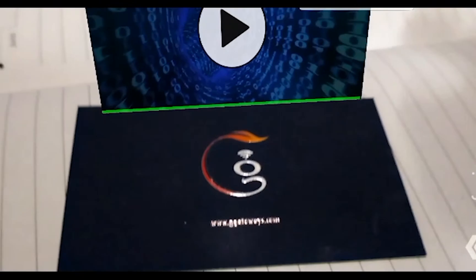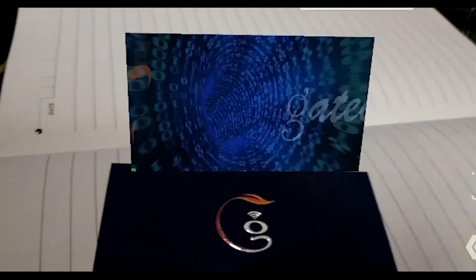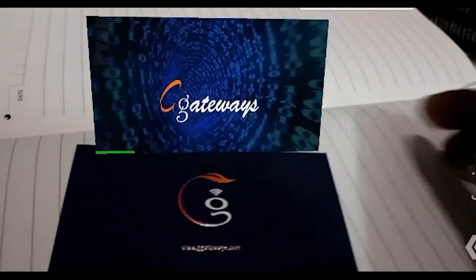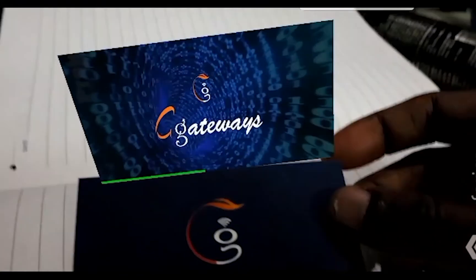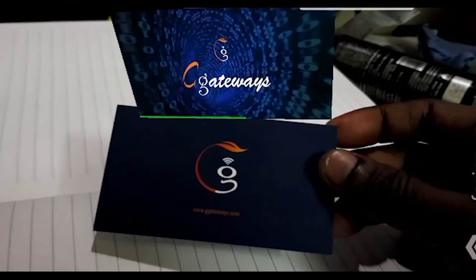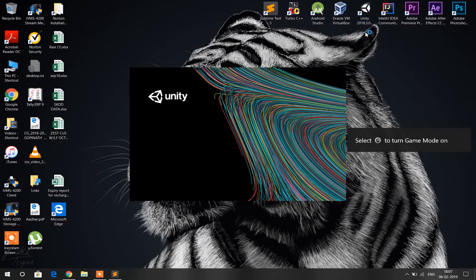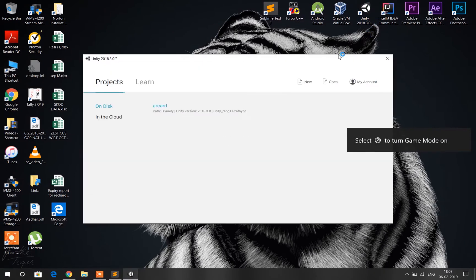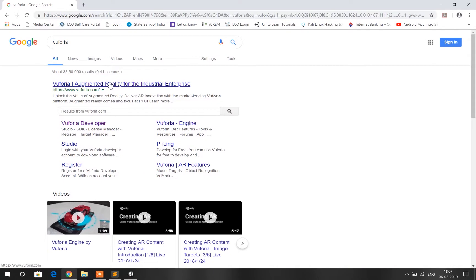First we need three things: Unity, Vuforia account, and Android device to test and run our app. So let's fire up Unity 3D on our PC.